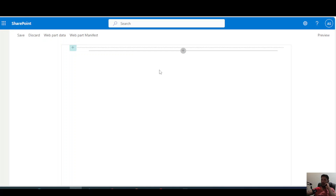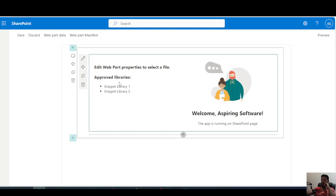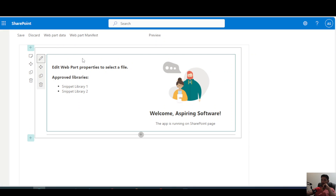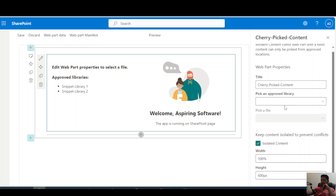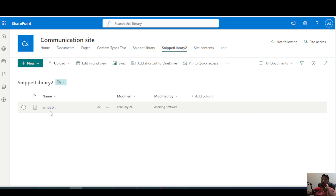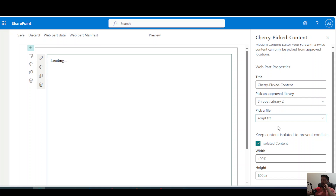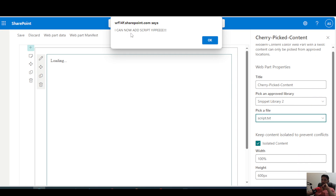Now it's opened up in the browser and I try to add a web part. I've already configured two libraries which will be used to host my source files. I can choose which library the file is sitting in — I've uploaded the file called script.txt to the snippet library. I can now see that file here, and the script in there creates an alert, and it works.